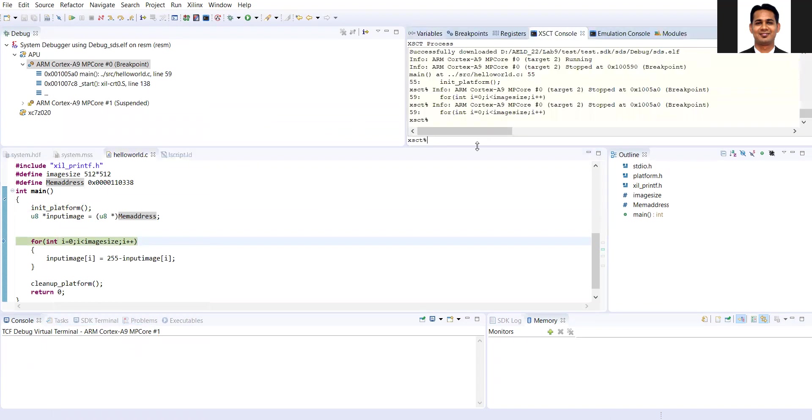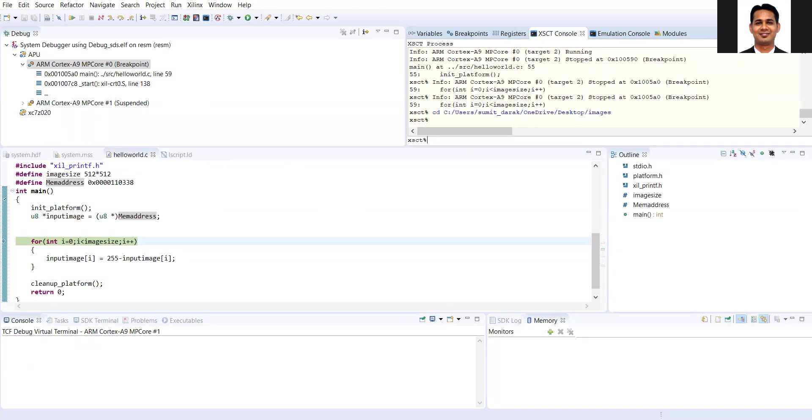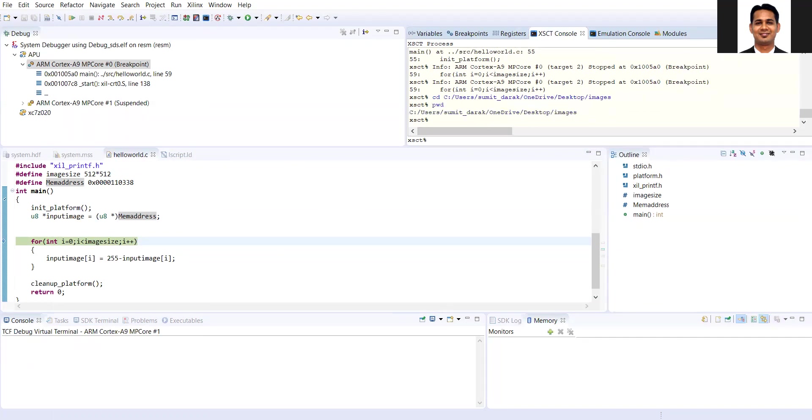Then I'll go to the XCST console, and then I'll move to my appropriate folder where that bin file is there. I'll use the CD command and give the address of my folder. You can see that now I am in that folder.